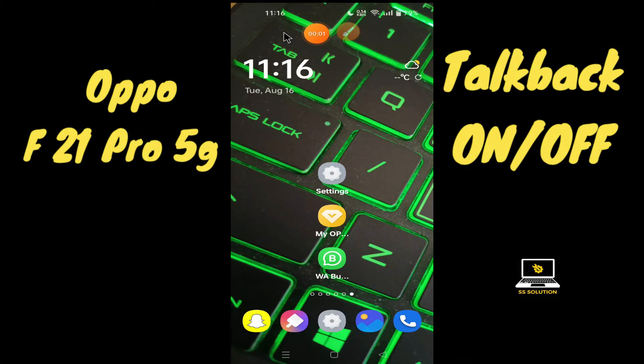Hello everyone, hope you're doing great, welcome to my YouTube channel. In my today's video, I will be talking about the TalkBack settings in your device OPPO F21 Pro 5G.